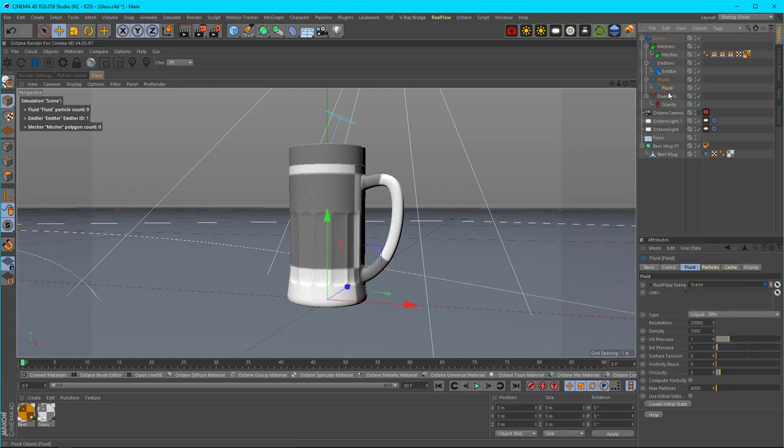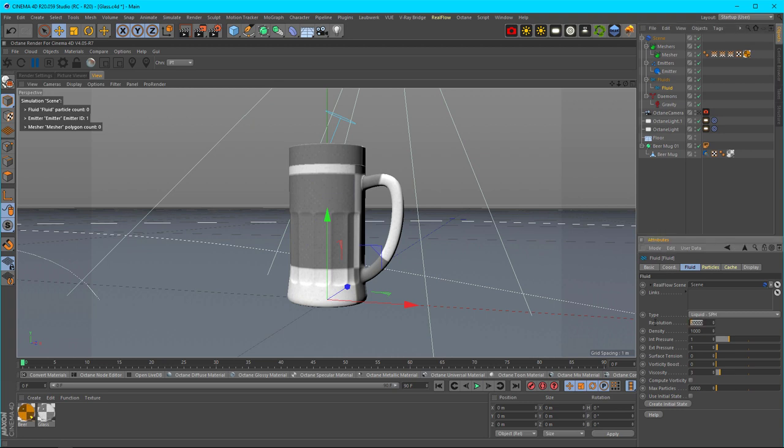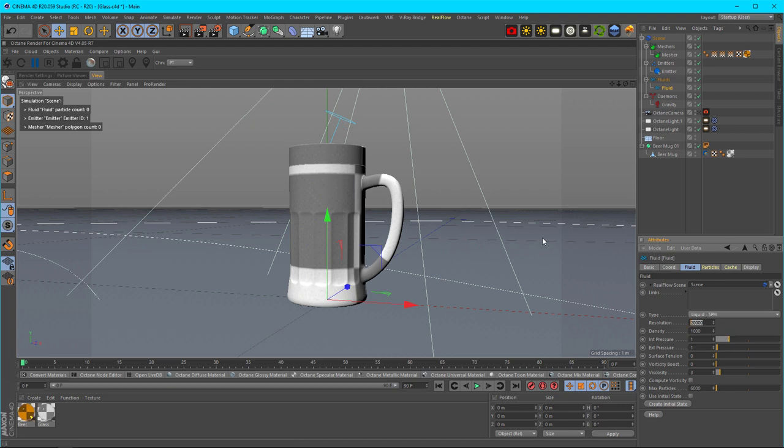In my case, I already have mine set up how I know it will work, but in most cases the resolution is going to be 2. The resolution under the fluid is what's going to give your fluid a nice natural look when it's being simulated. Higher values mean a slightly better looking fluid simulation, whereas lower values not necessarily.